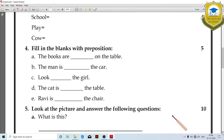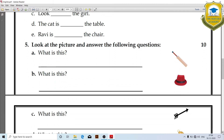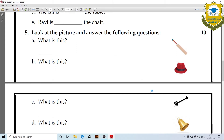Fourth, fill in the blanks with prepositions. Look at the picture. The books are on the — table.